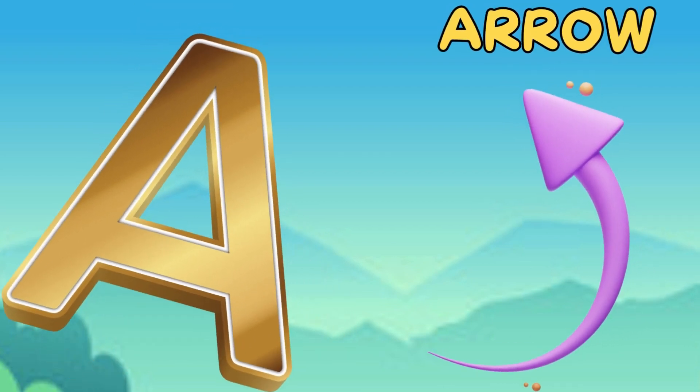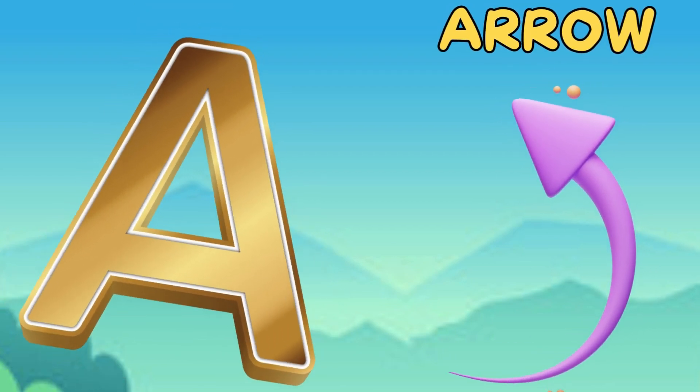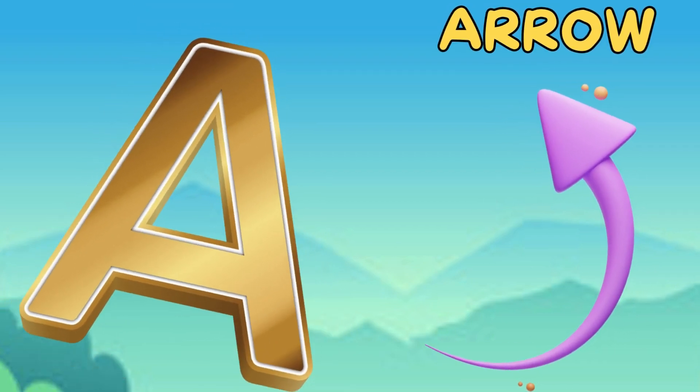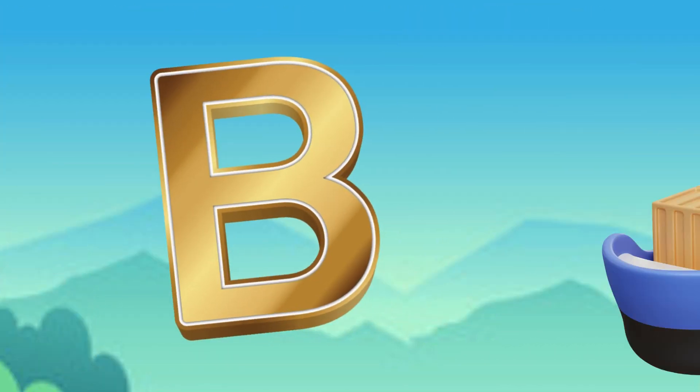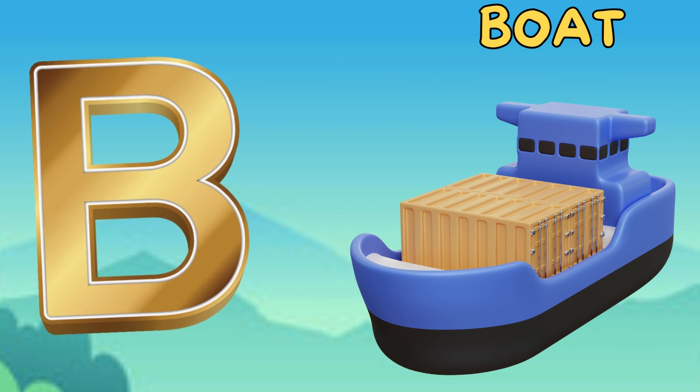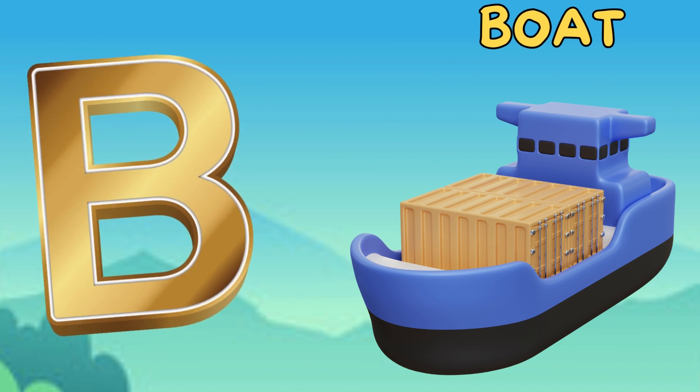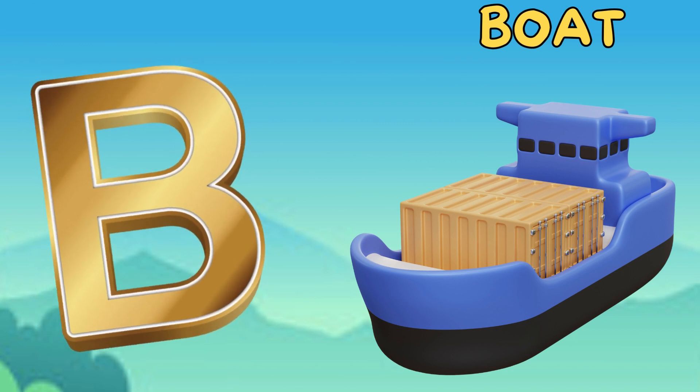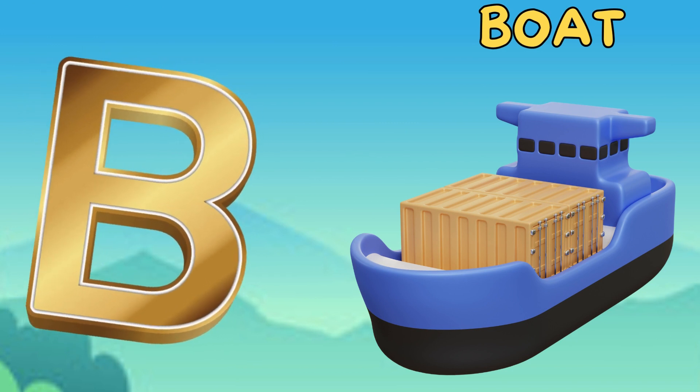A is for arrow. a, a, arrow. B is for boat. b, b, boat.